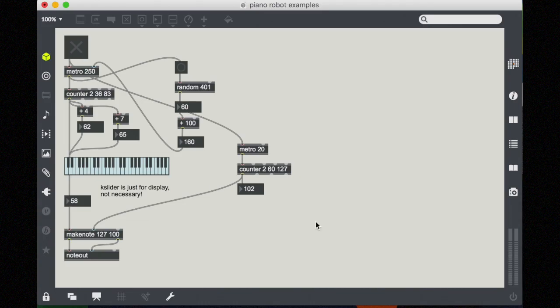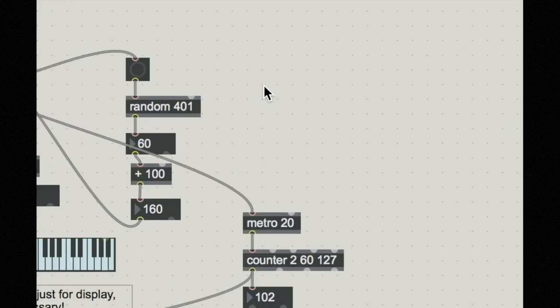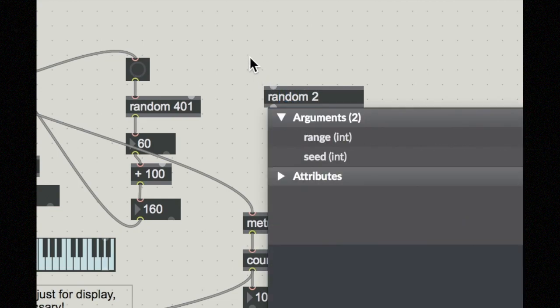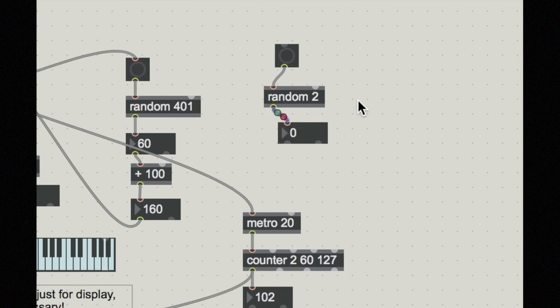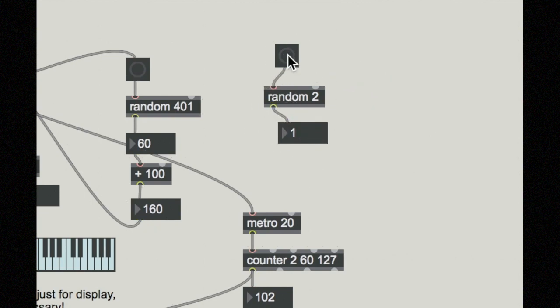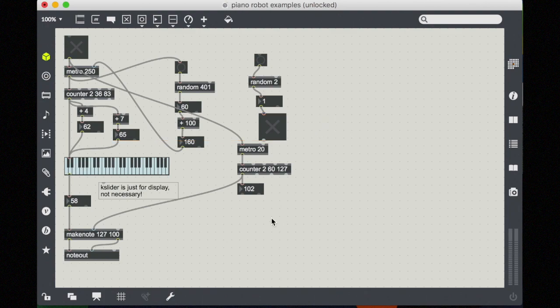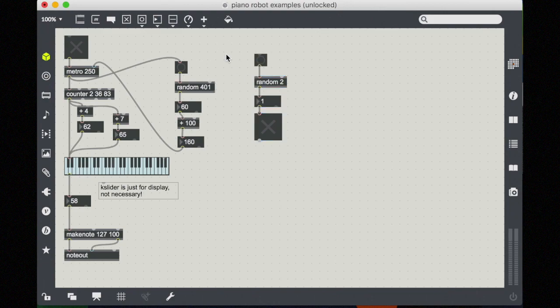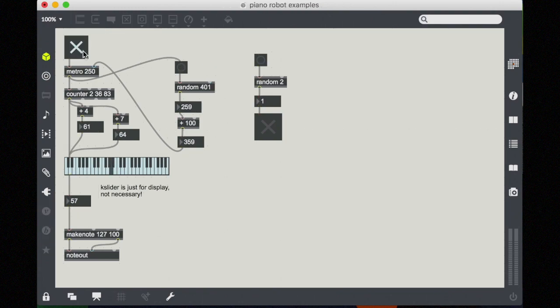So one last interesting thing you can do with random is to use it with a range of just two. So you can think of this as on off or zero and one. So I'll take a random two, show you what this looks like. This is just going to give me a zero or a one every time I click it. So this means that we could actually hook this up to a toggle. You know what? I'm going to get rid of that for a minute. And then we could use this toggle, which is now randomly turned on and off, to generate some other possible thing happening with our robot, our piano robot here.